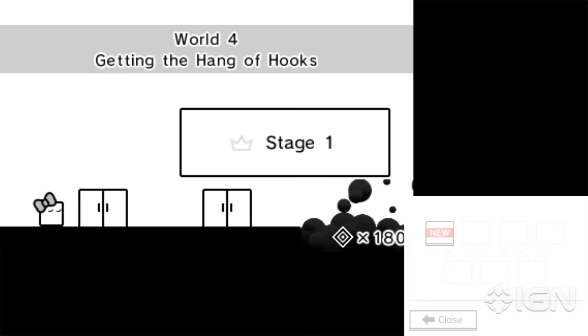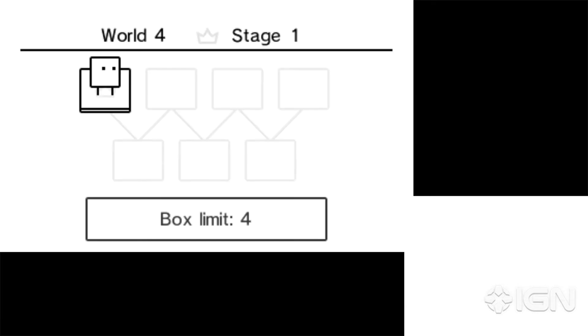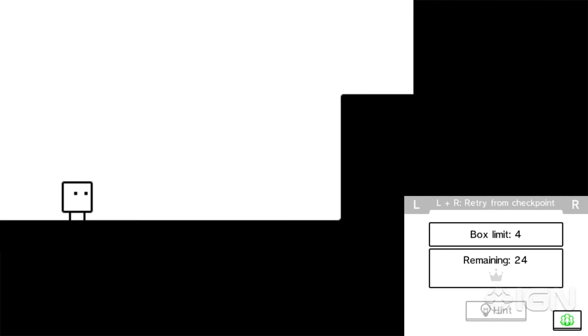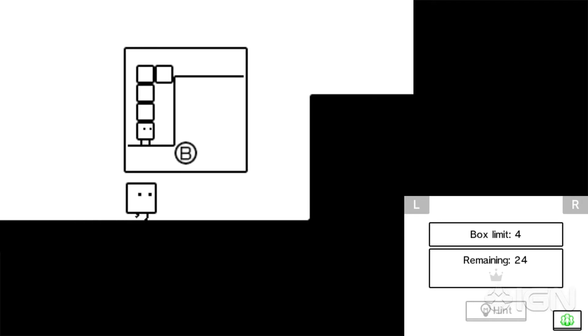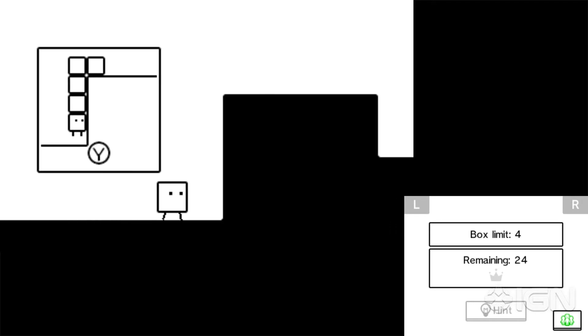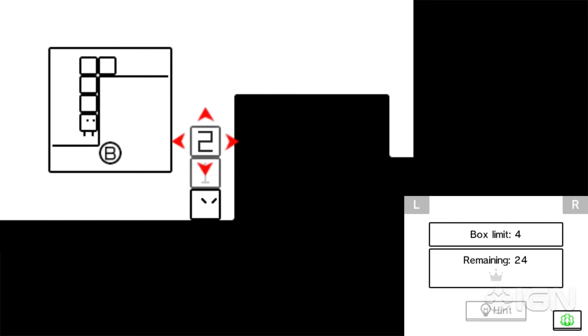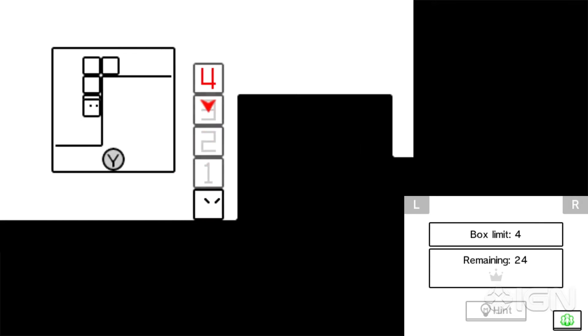Have you become a box man yet? I don't know if that's the goal of this game. It might be. It should be. So, Getting the Hang of Hooks. So let's see how this works exactly. Yeah, so they give you a handy dandy tutorial.